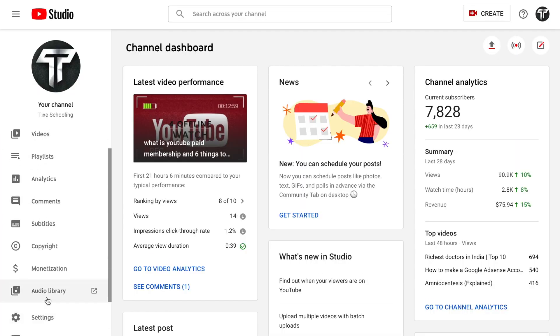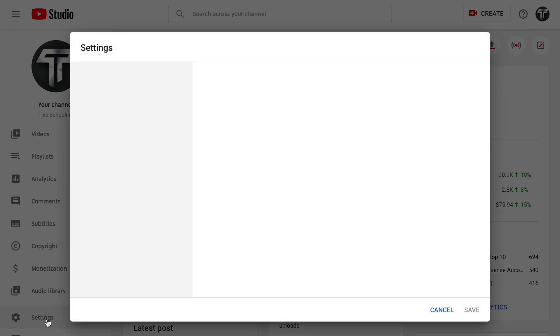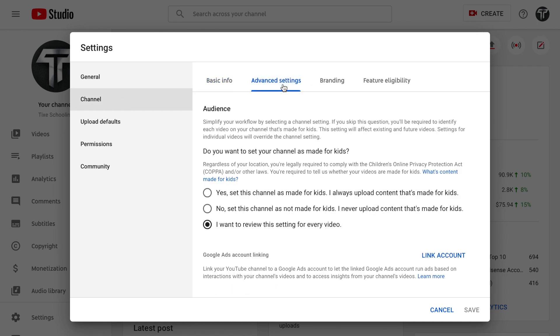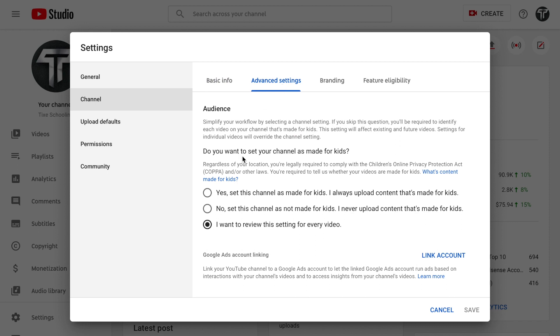In here, see an option called Settings below your Audio Library and Send Feedback. Click on it. In these options click on Channel, go to the Advanced Settings.